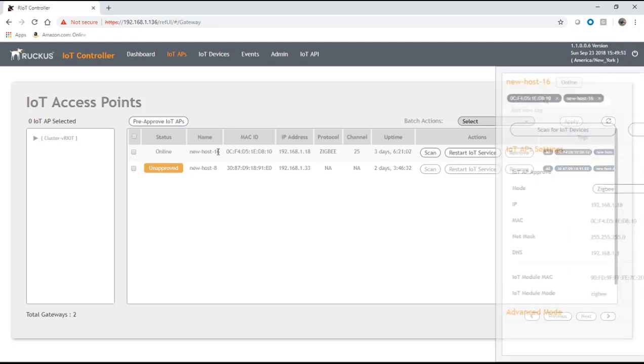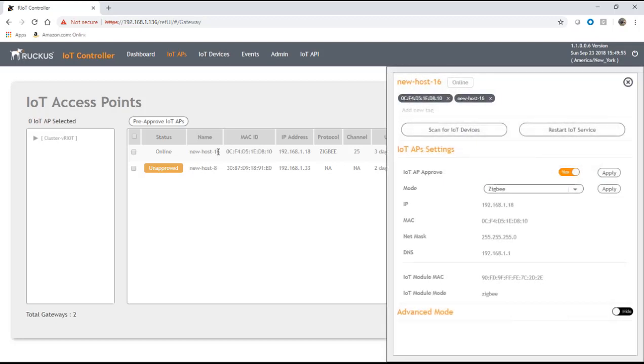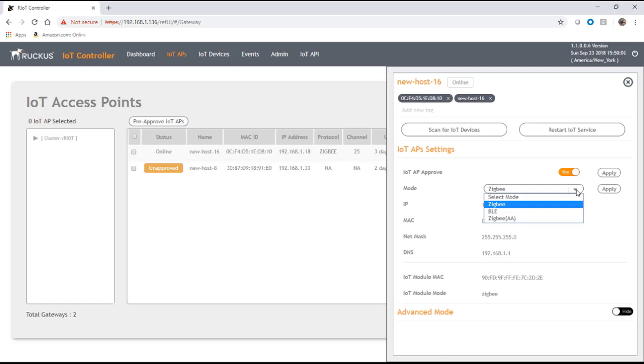What we're going to do is click on this. We've already approved it, now we need to set its mode to Zigbee because we're going to add a Zigbee device. You can choose Zigbee or BLE or Zigbee AA for specific purposes only, but general Zigbee is just going to be the first one here.